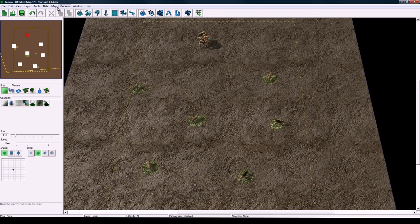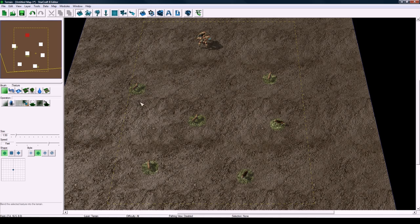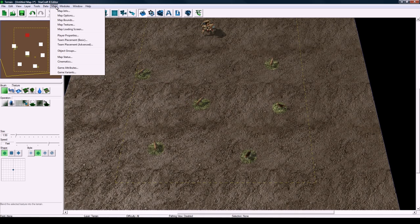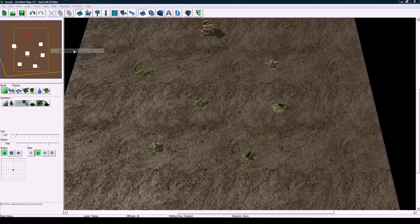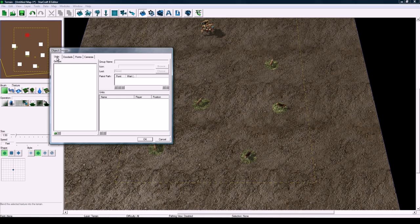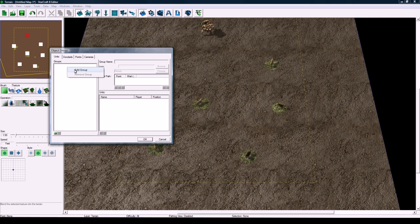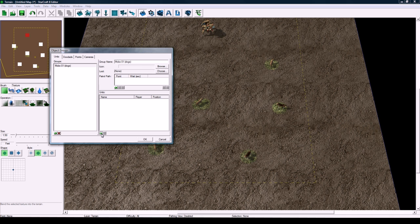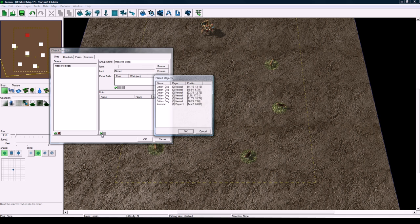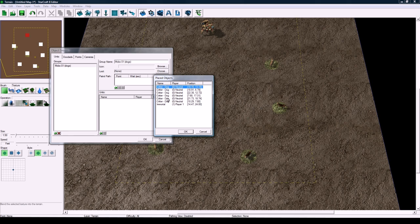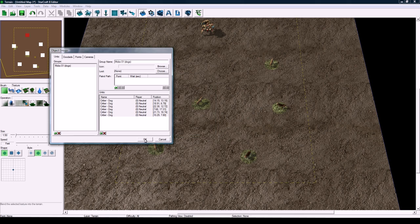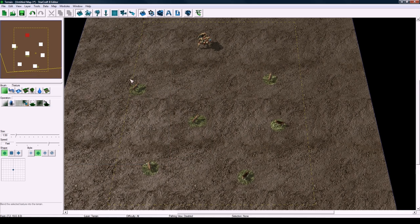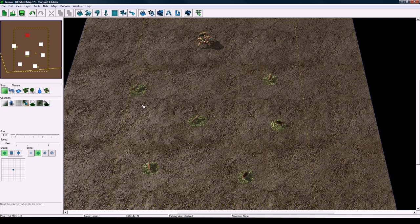So the next thing we do is, you have this group of mobs placed and you might have another one. You go to map, object groups, make sure on units, right click in here and click add group. Name it let's say mobs01 bracket dogs and then click down here, click the green little x at the bottom and just select all the dogs and press ok. So now we know the triggers later we can reference these group of units easily.